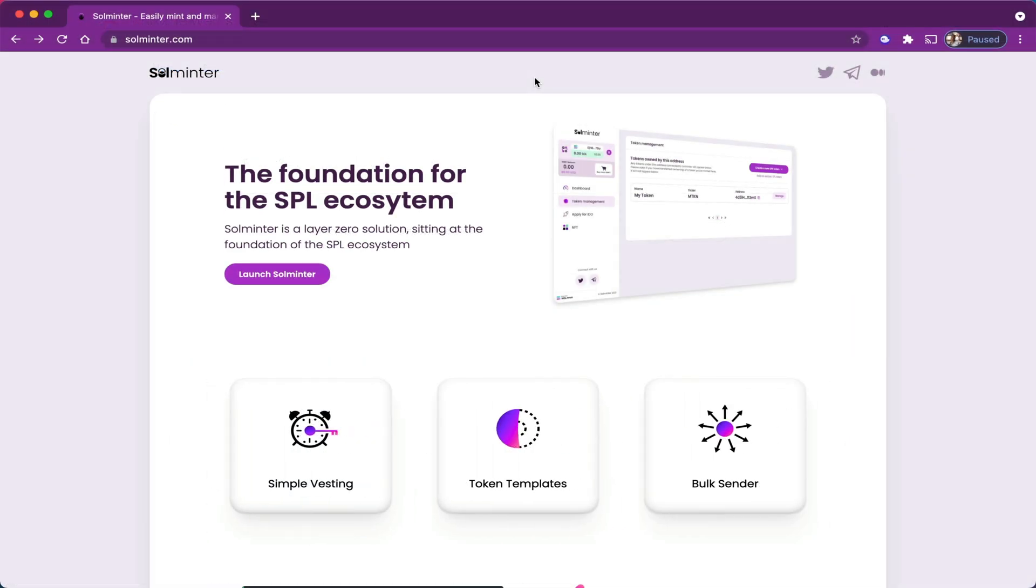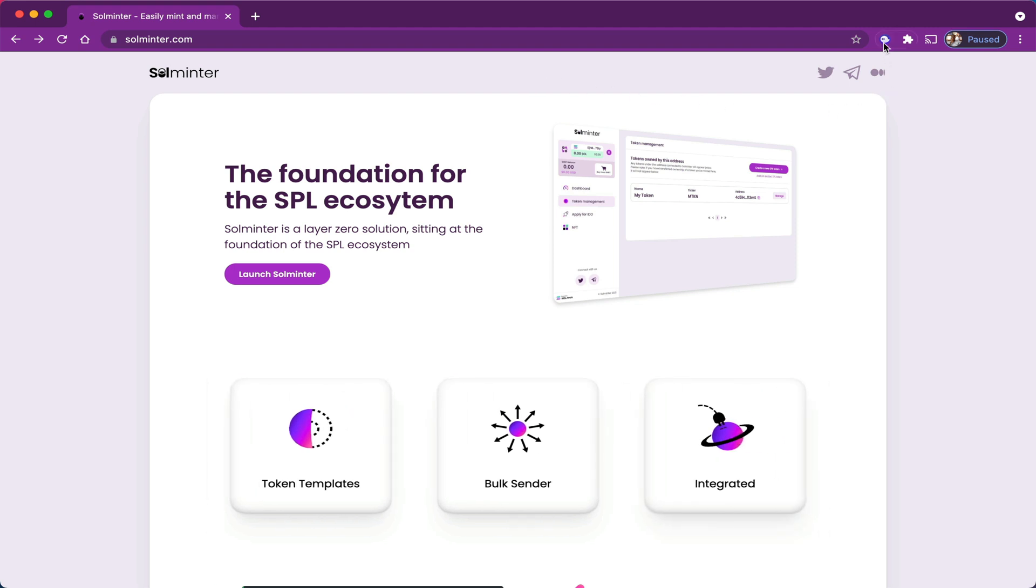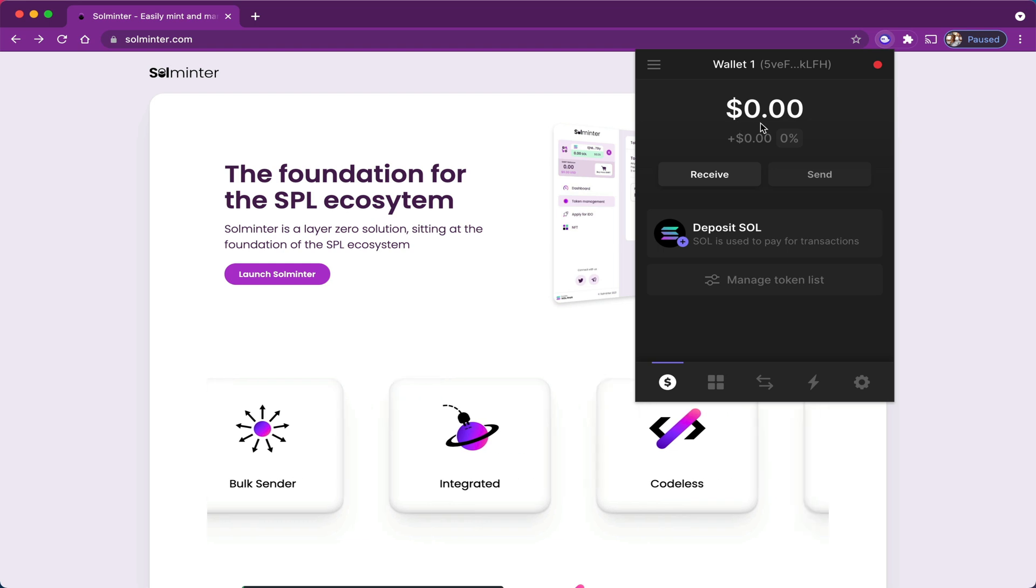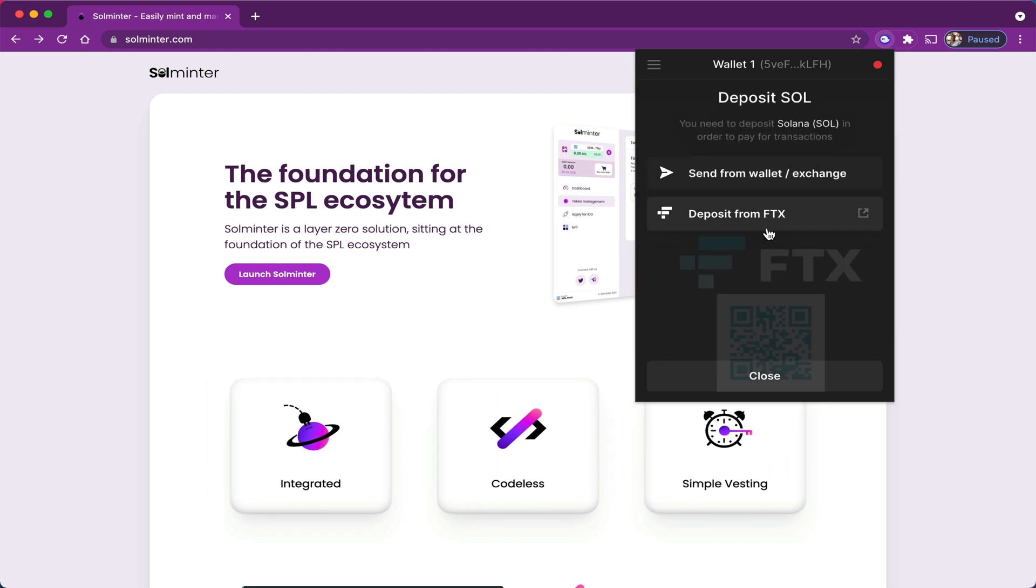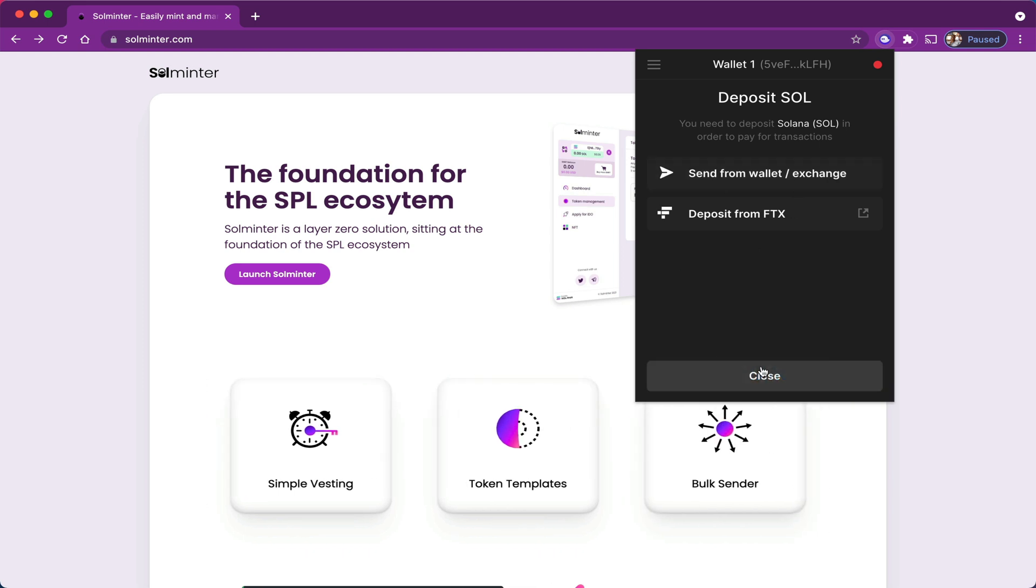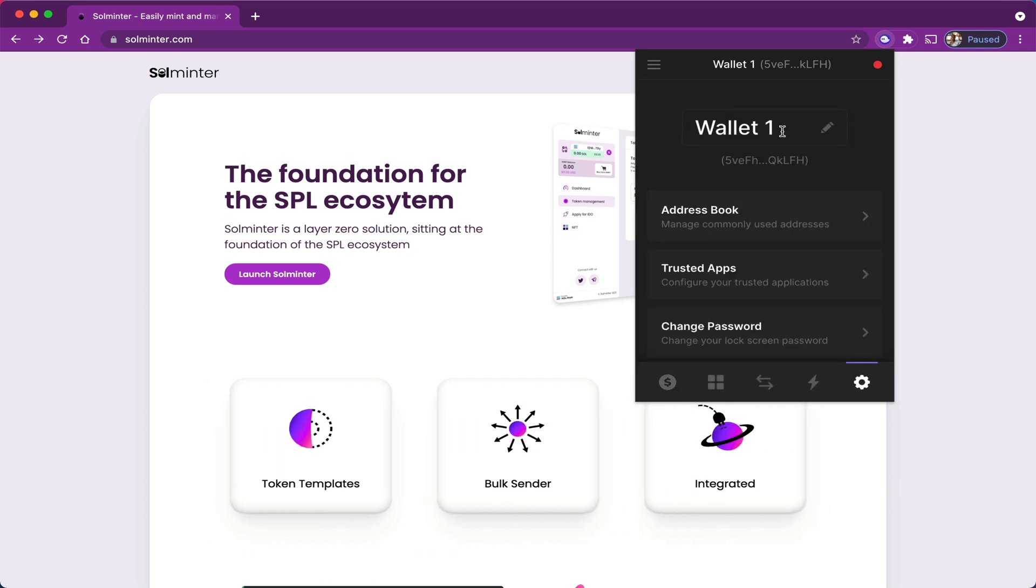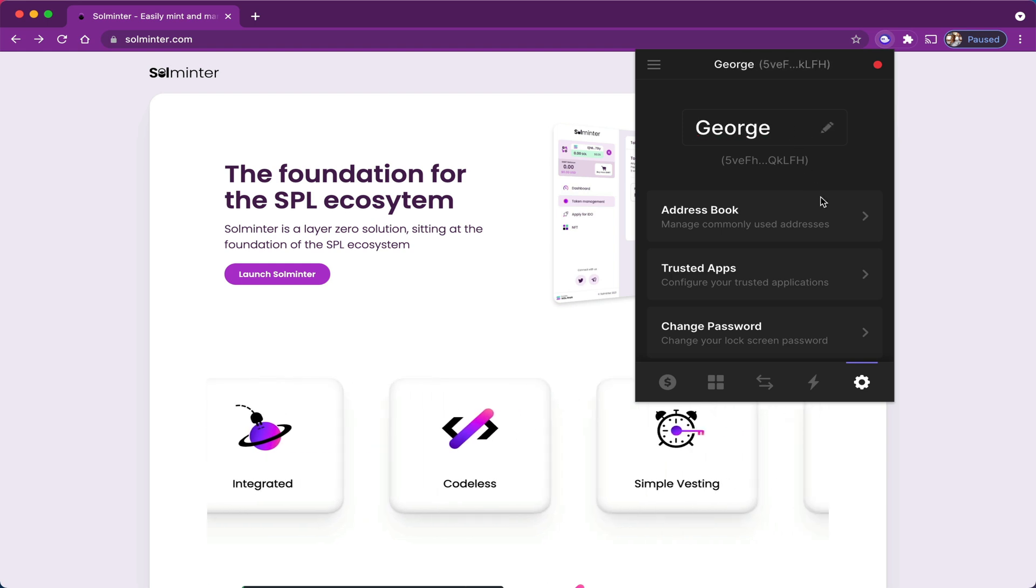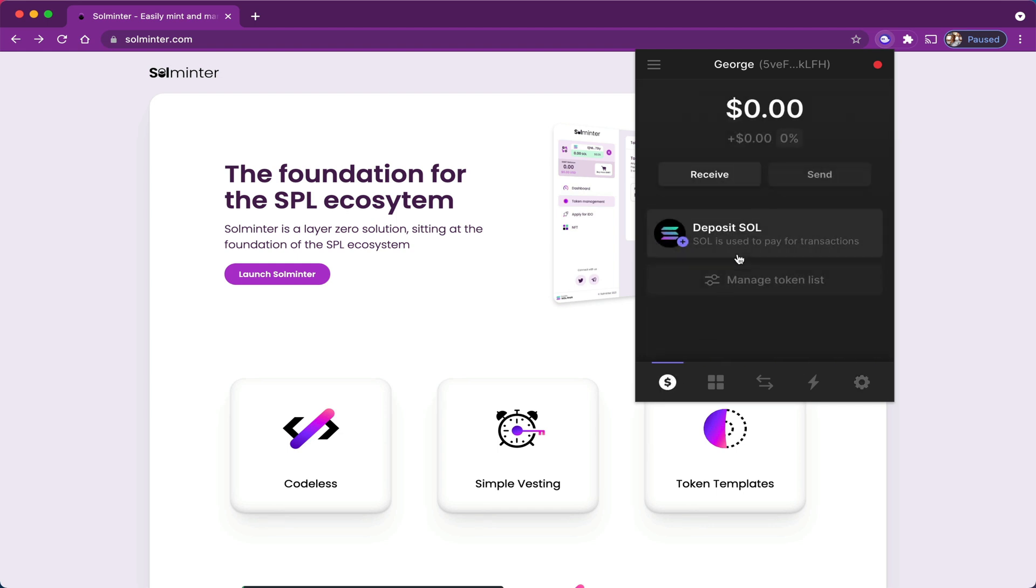So now that's done, I head back over to Solminter website. Over here in the top right-hand corner is my Phantom wallet. As you can see, it is empty right now. I can deposit some Solana either from FTX or from another wallet that I own. But right now, I'm going to change the name of this wallet from generic wallet number one to George.